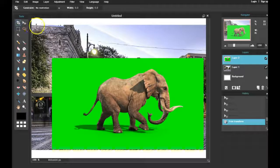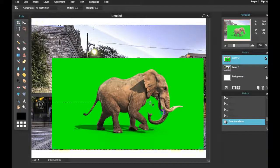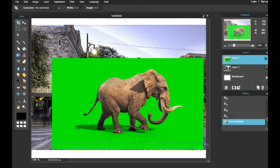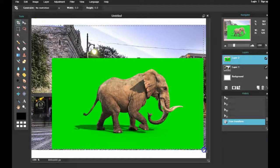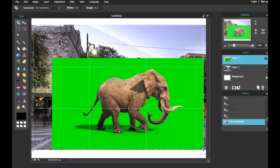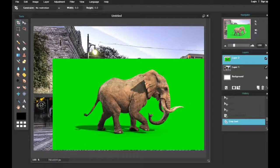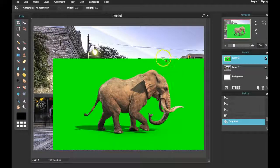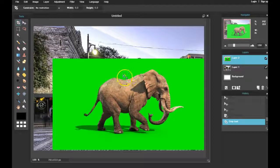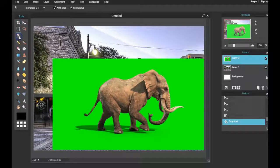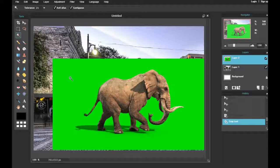I'm gonna go ahead and crop some of this so that I don't see any of the white canvas. Some of you might already know the next step, and that is to click on the Magic Wand tool. We can recall